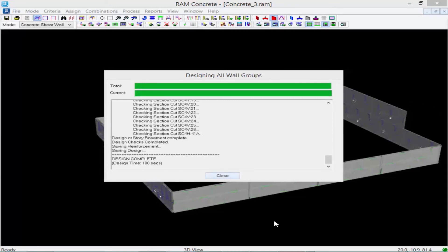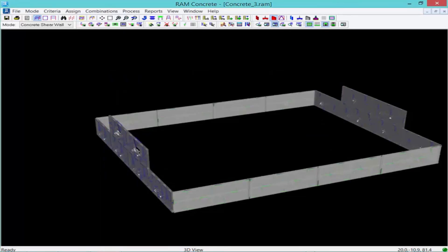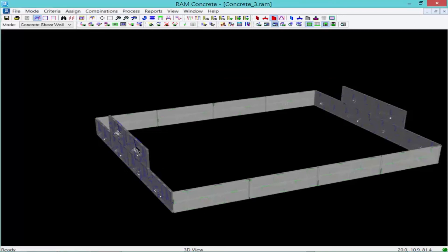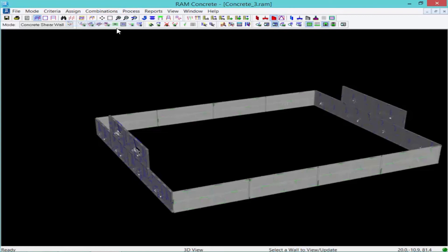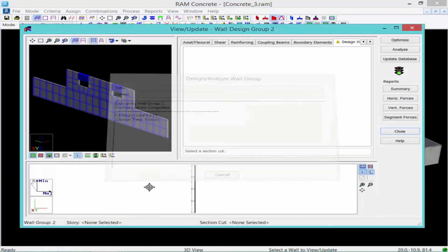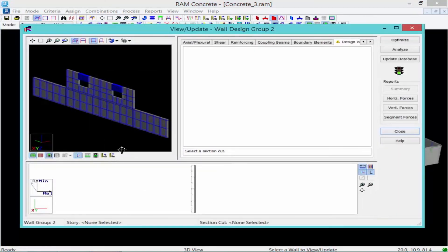After the design is complete, we'll click the Close button. After the redesign is complete, we're going to return to the View Update command to review the results of each of the new walls we just designed and to double-check their warnings and boundary element design. We'll go back to the Process menu, click View Update, and work on wall design group number two.